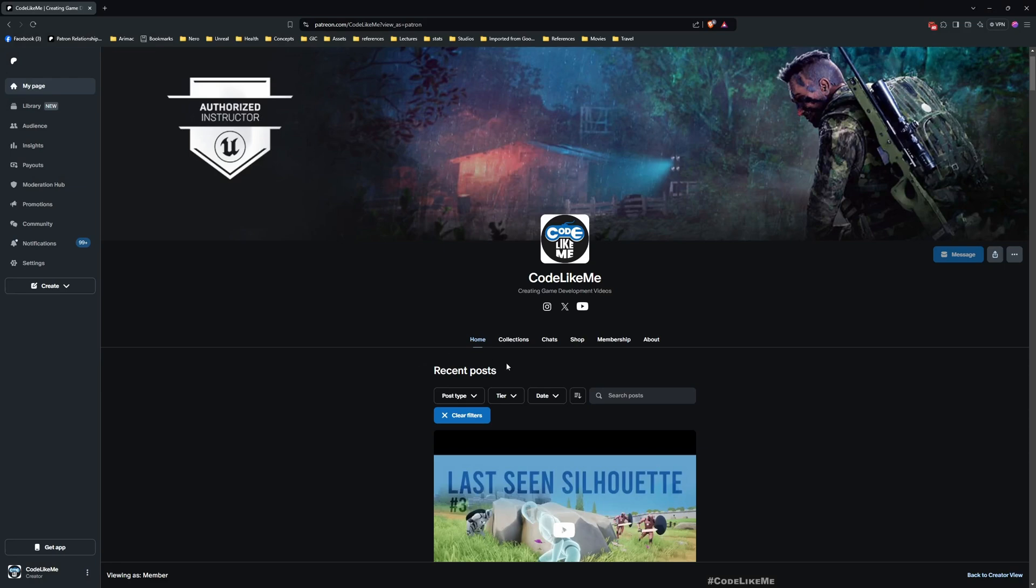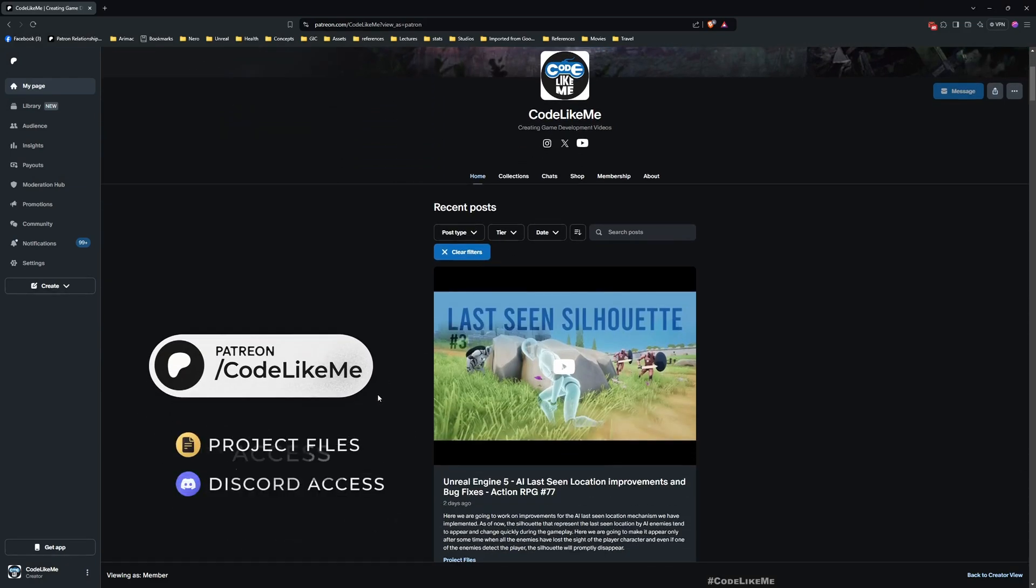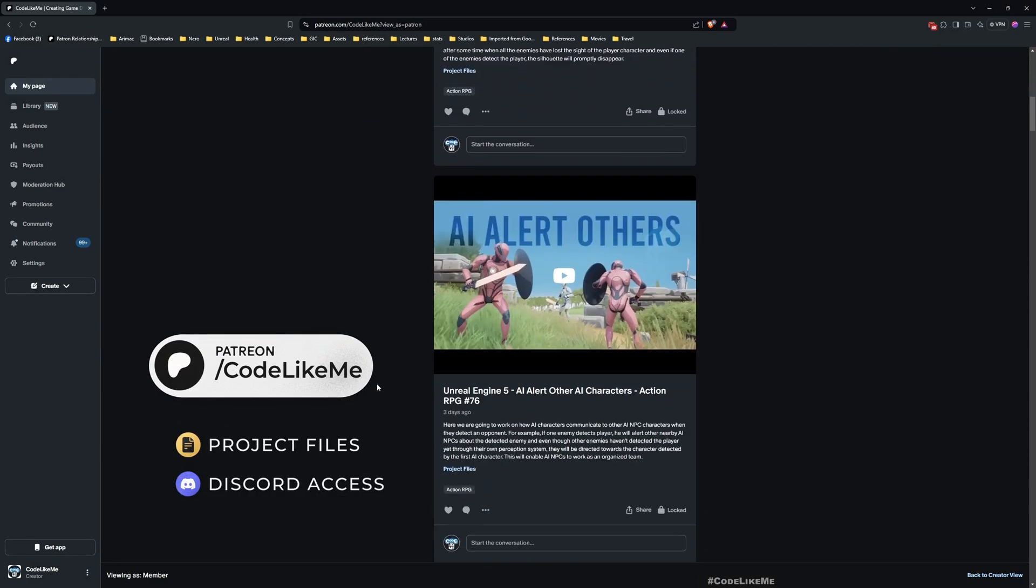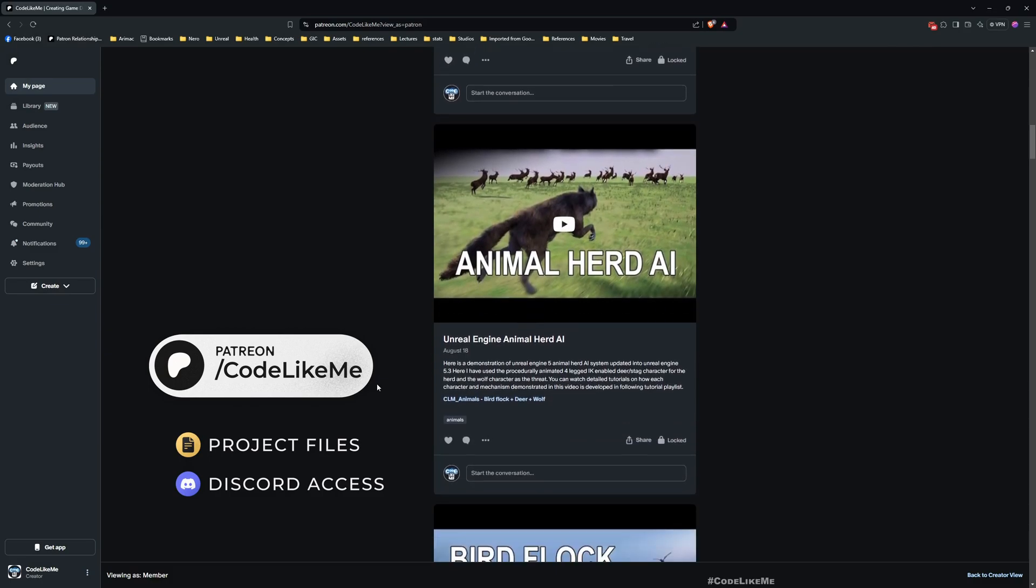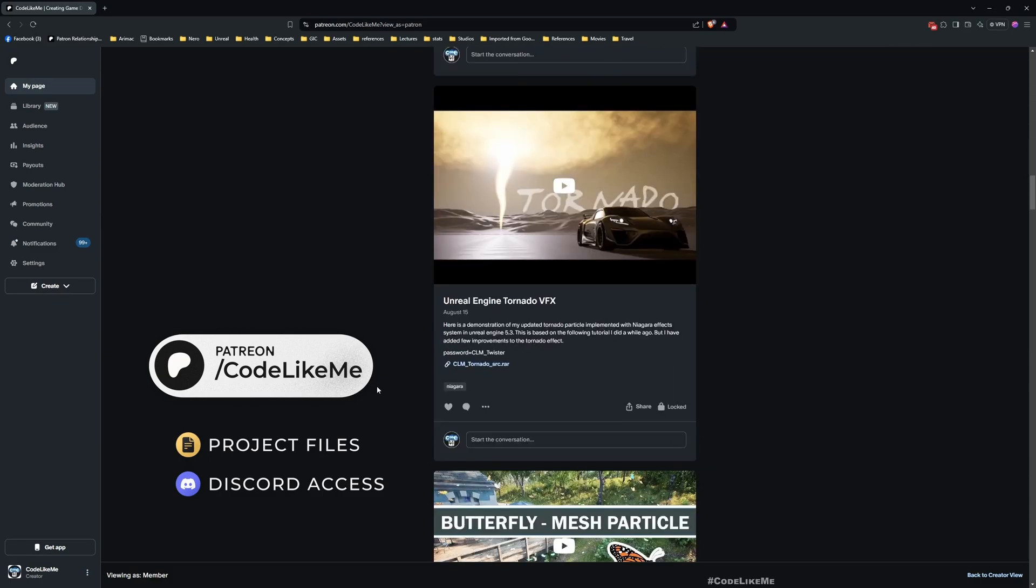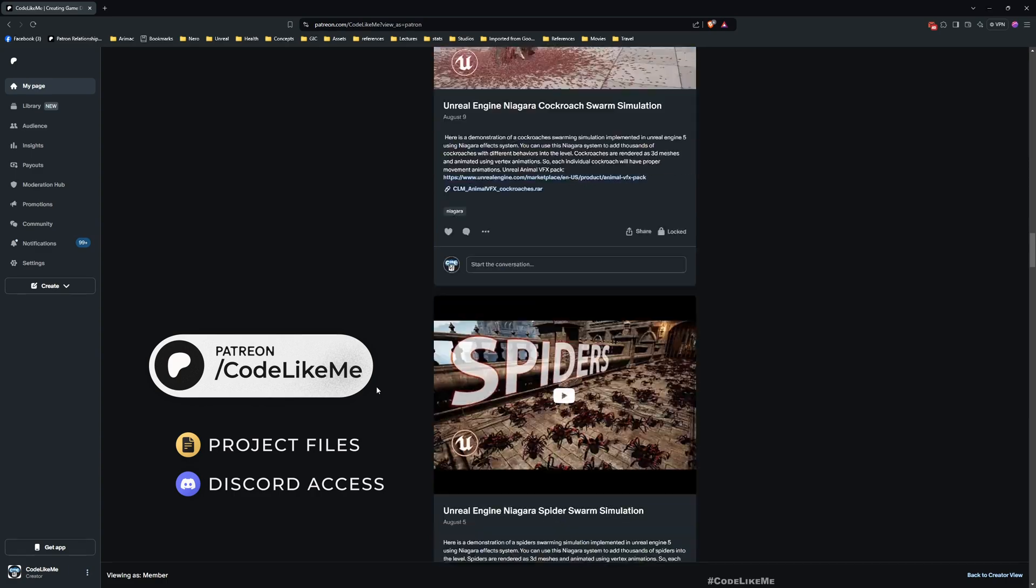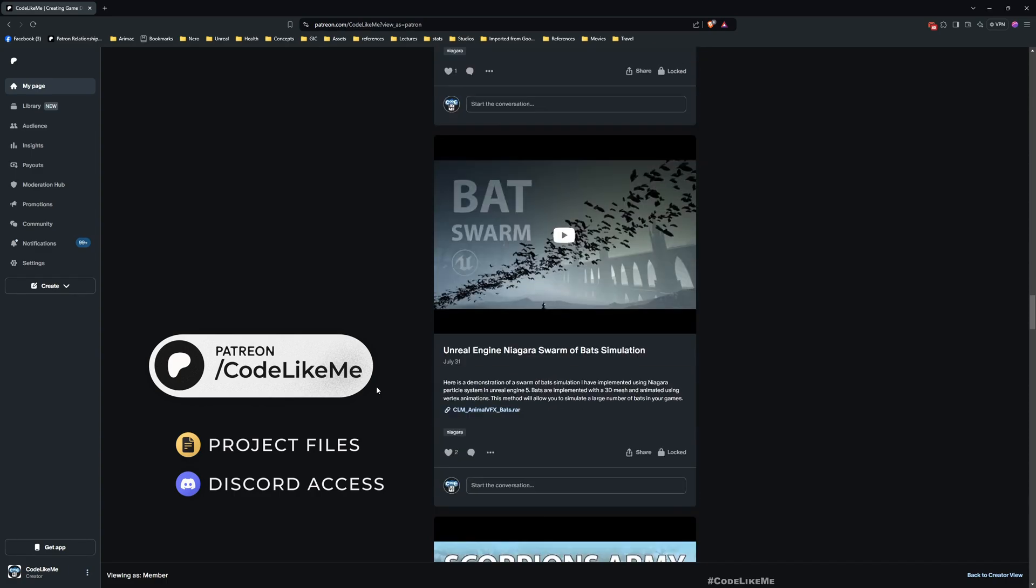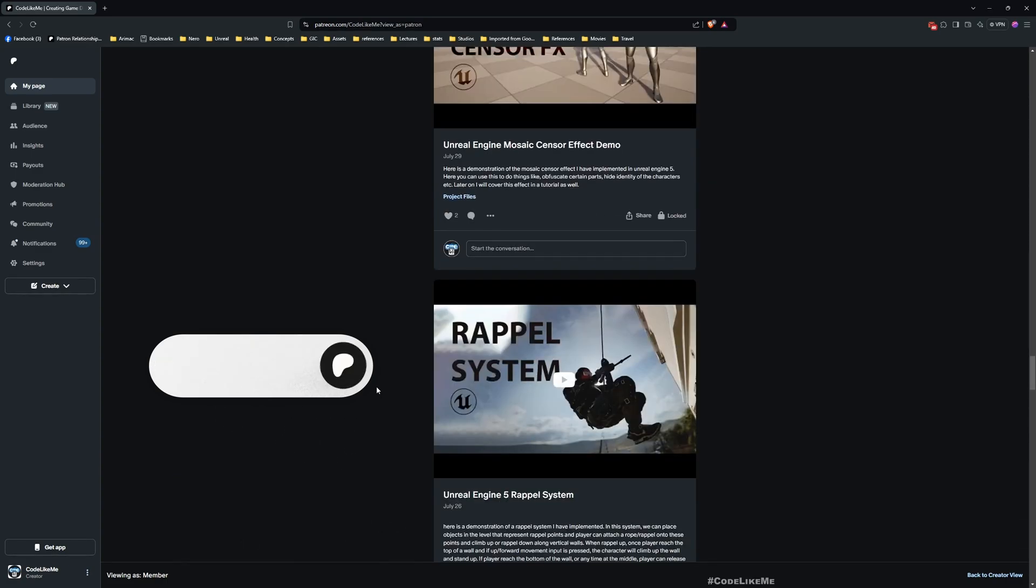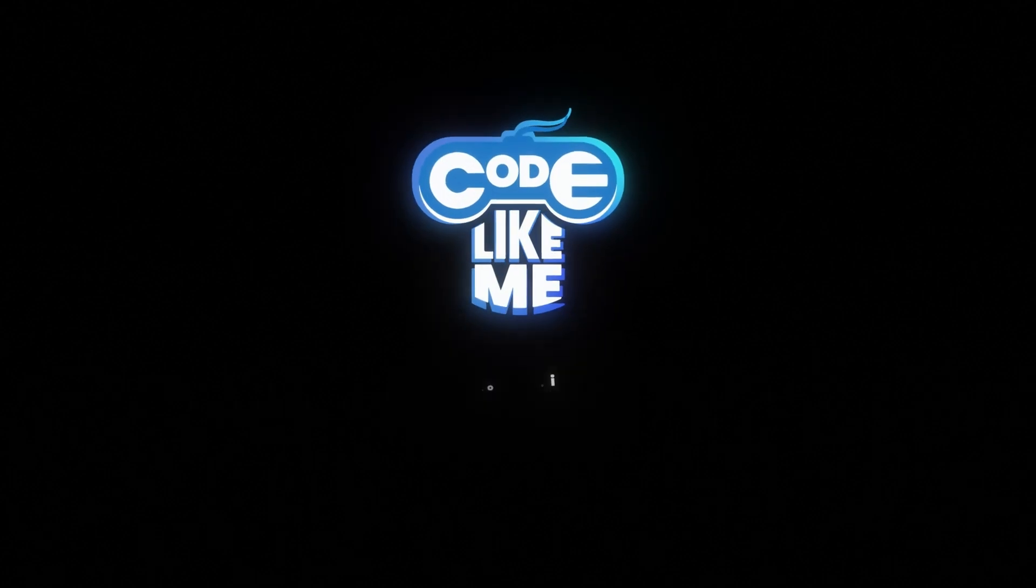For now I'm going to stop this episode right here. Thanks for watching. As always, updated project files will be available for download on the Patreon page. Link would be in the description below. See you in another episode. Goodbye.